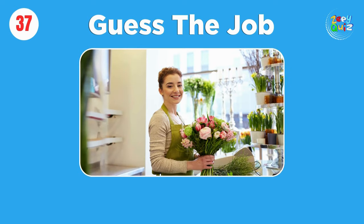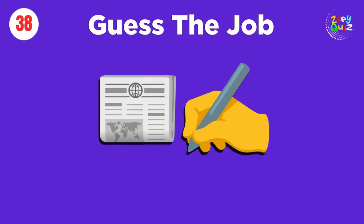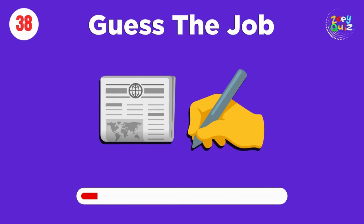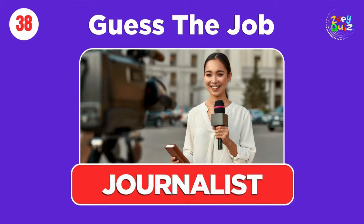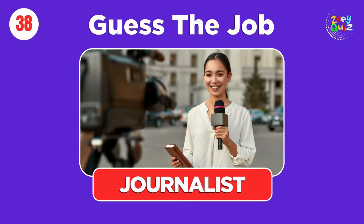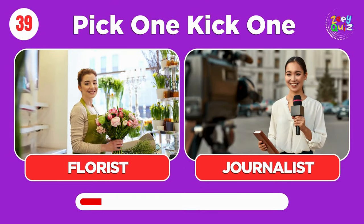Florist. Journalist. Pick one, kick one, florist or journalist.